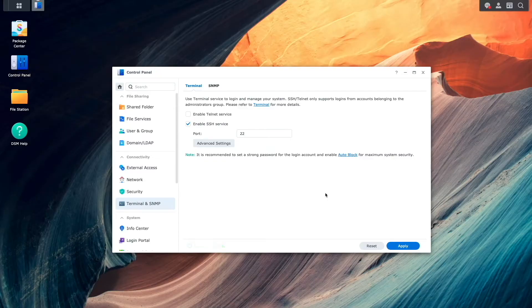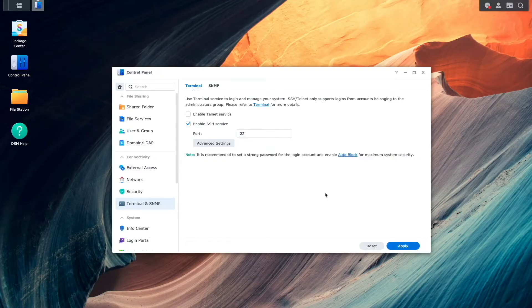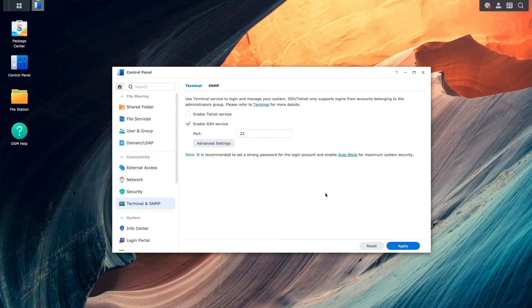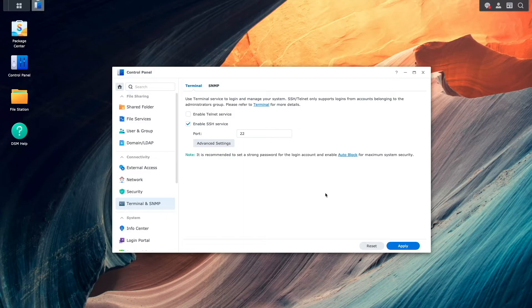Next, we'll also want to set up DDNS, which will provide a consistent hostname that can be used in the WireGuard configuration even if the IP address assigned by your ISP changes.